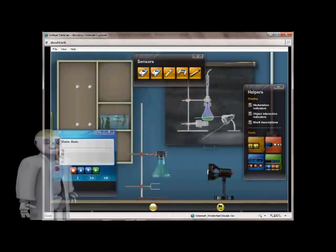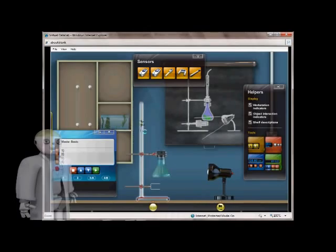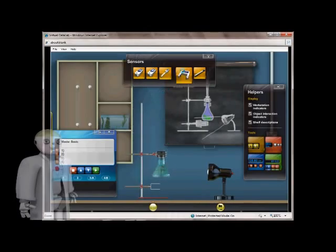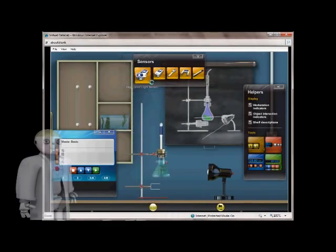They also use on-screen measurement and logging equipment to collect and analyze real-time data.